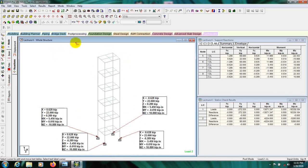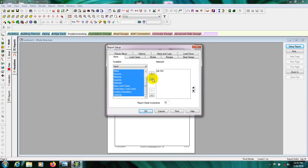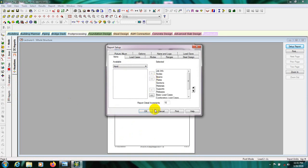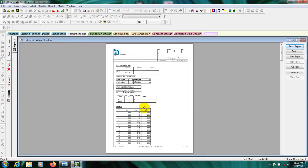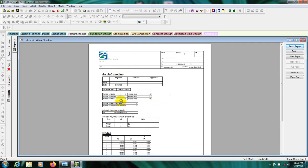After that you can go to Reports, click here, and select what you want to include in the report. Then press Print, press OK, and zoom in — you'll find the report generated for that.